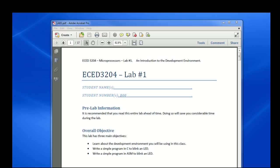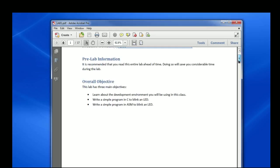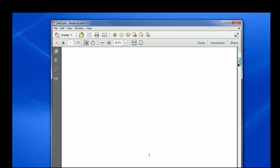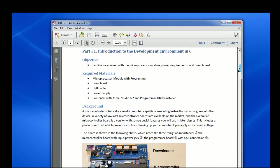All right, hello. So this is ECED 3204 microprocessors course and I'm going to be teaching you about lab number one. This video will just very briefly go over how the lab will work. You'll have to read the whole printed lab to get all the details.